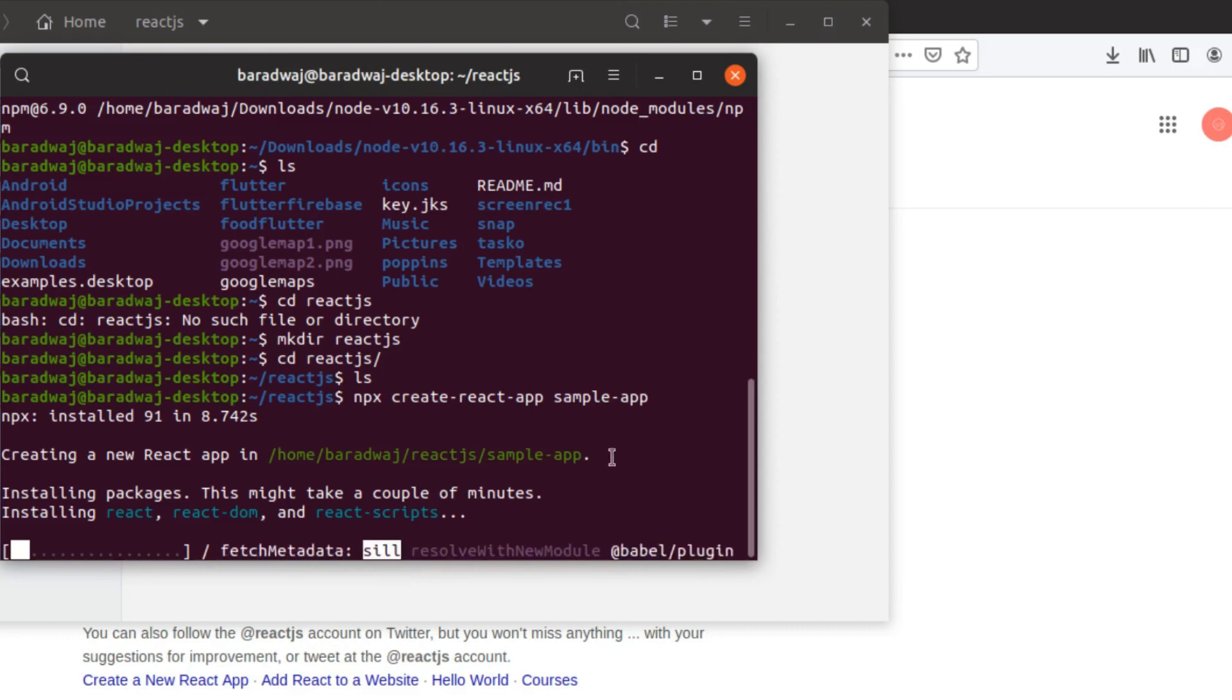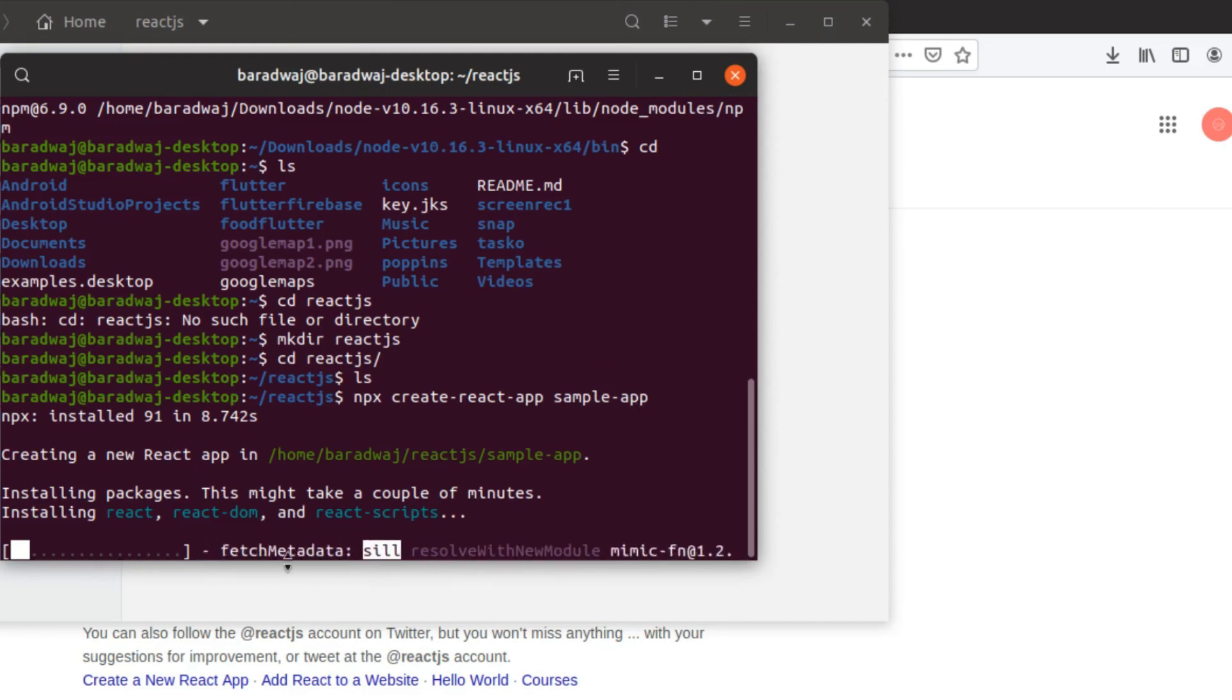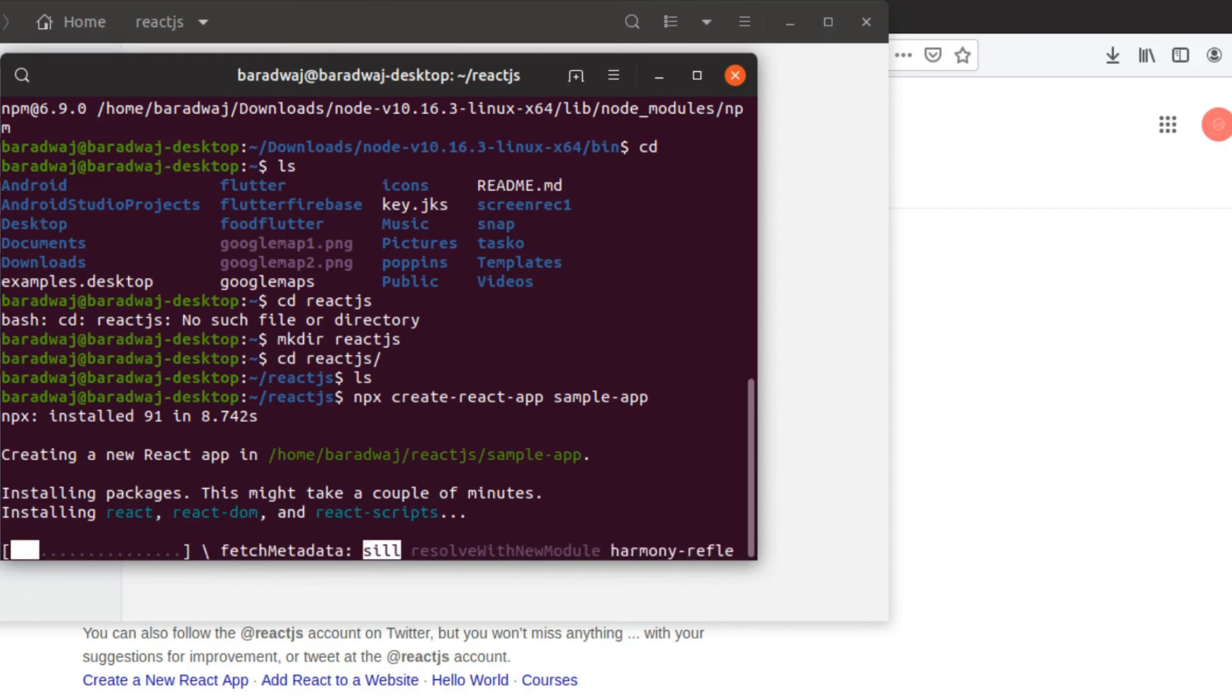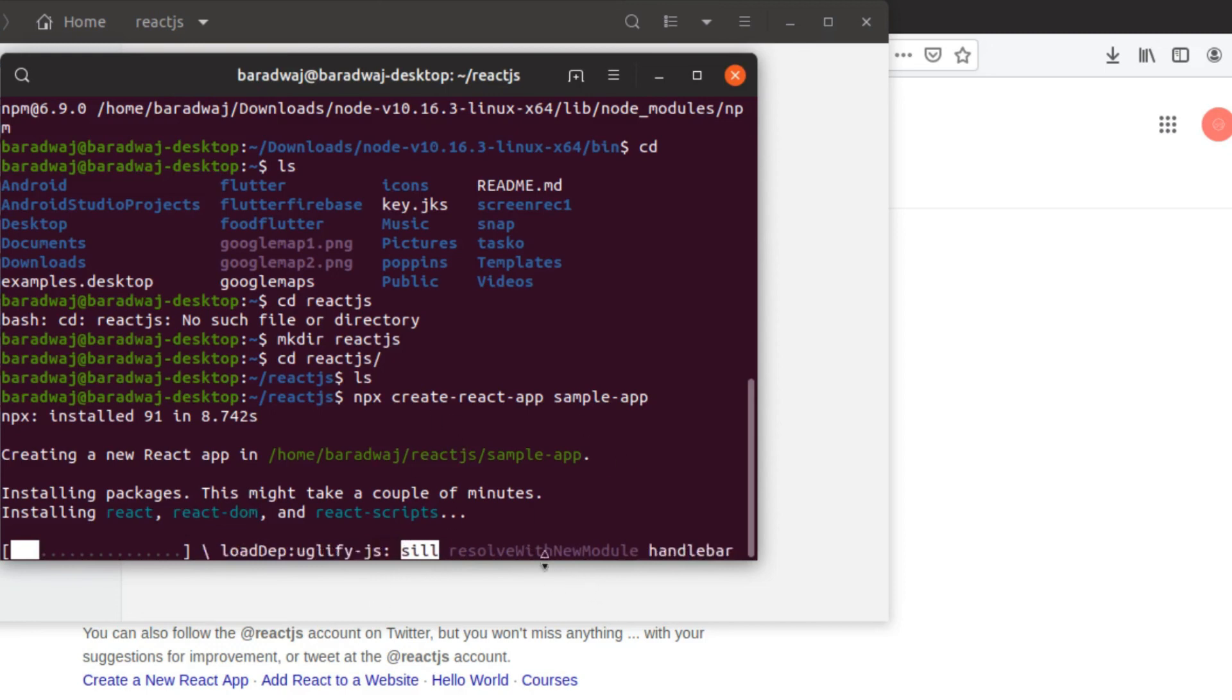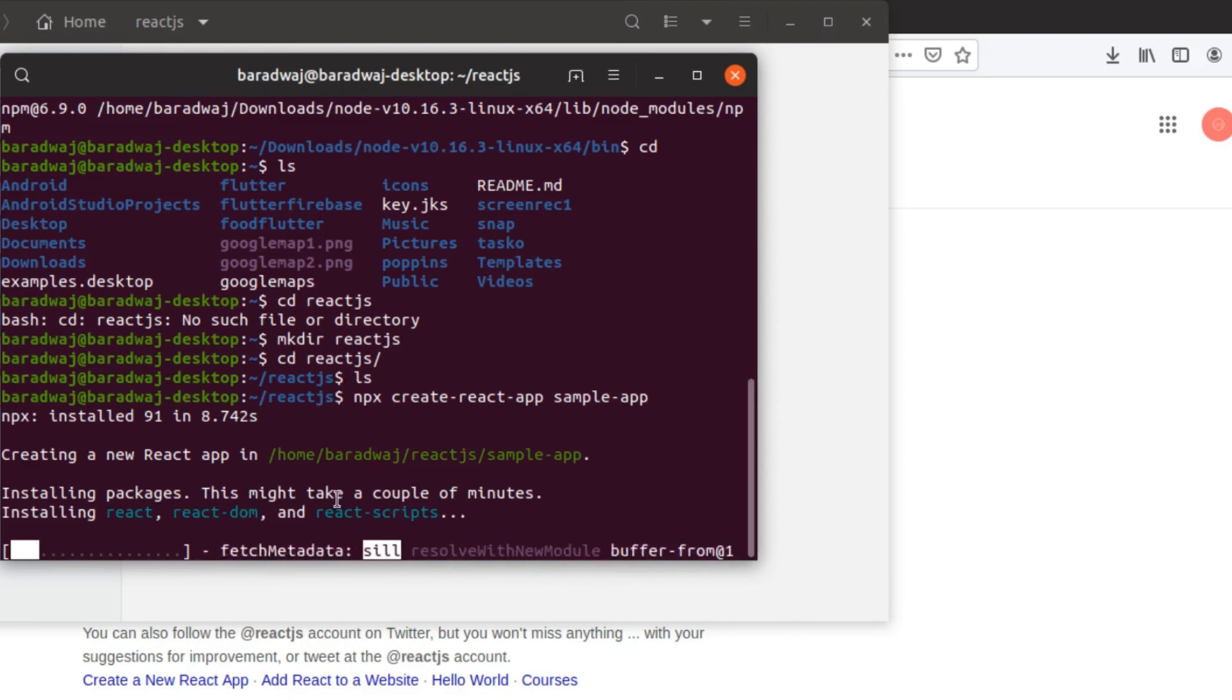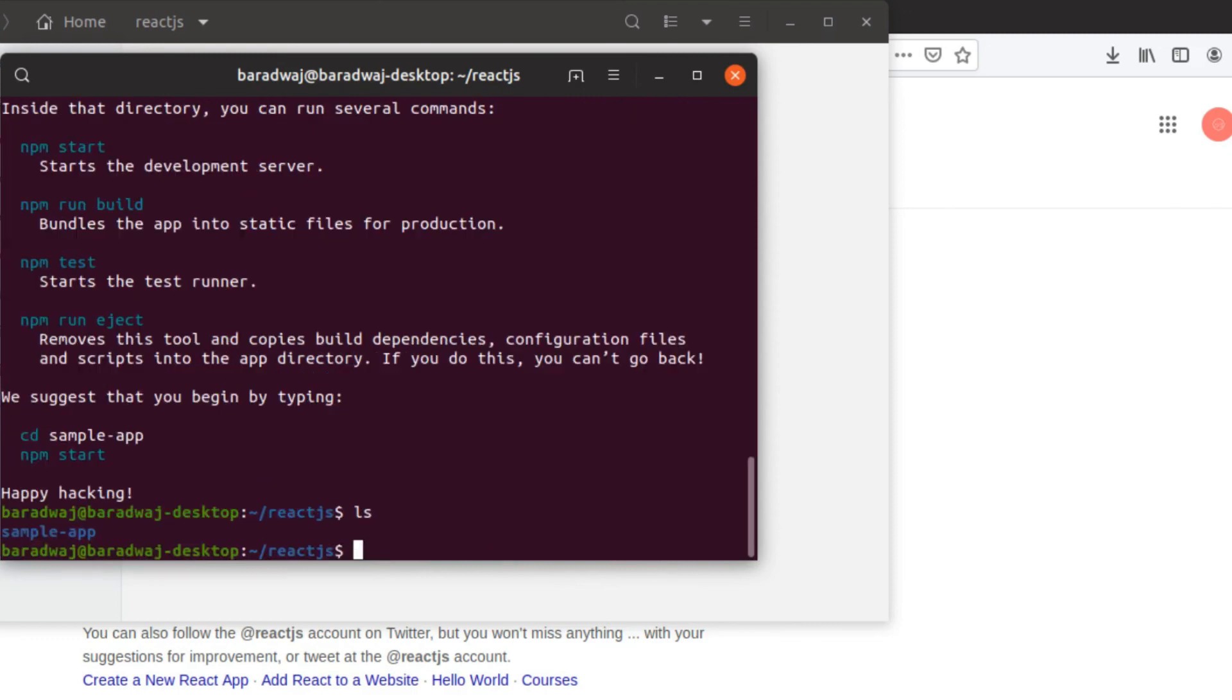So this is going to be your application name. You can give whatever you want to give it here. It's going to take some time and download and make sure that our react and react DOM, which are two important library components that are actually present in our react app. So let it run for some time and we will come back to it as soon as that is done.